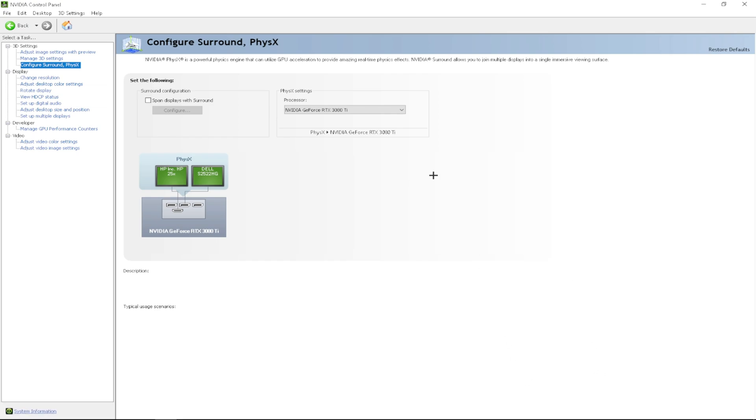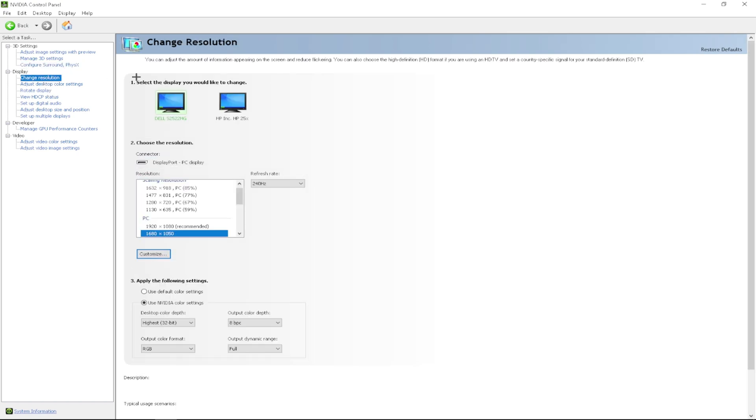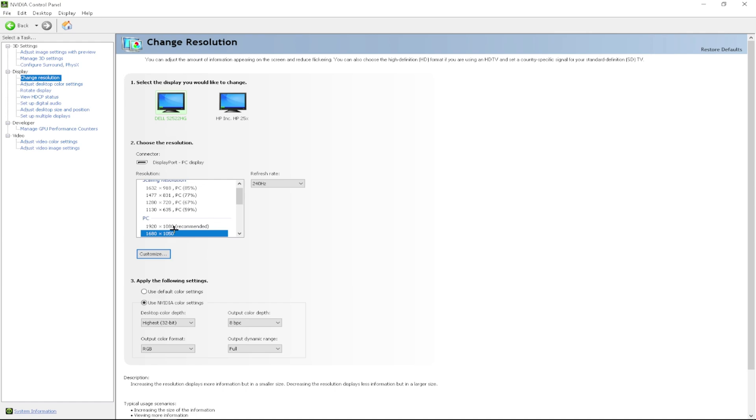After that, you want to go to your resolution and you want to change your resolution under PC category to the highest resolution that is available from your monitor.